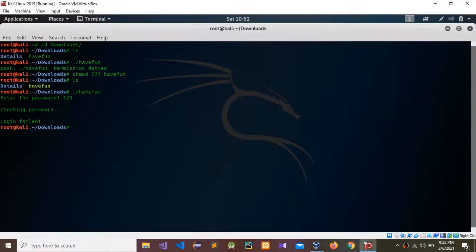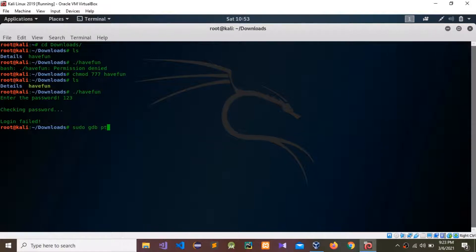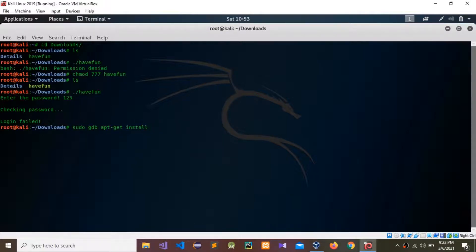I'm going to enter '123' — checking password — login failed. So we need to find the correct password. I'm going to find it using Kali Linux and the GDB debugging environment. If you don't have GDB, type 'sudo apt-get install gdb' to install it.